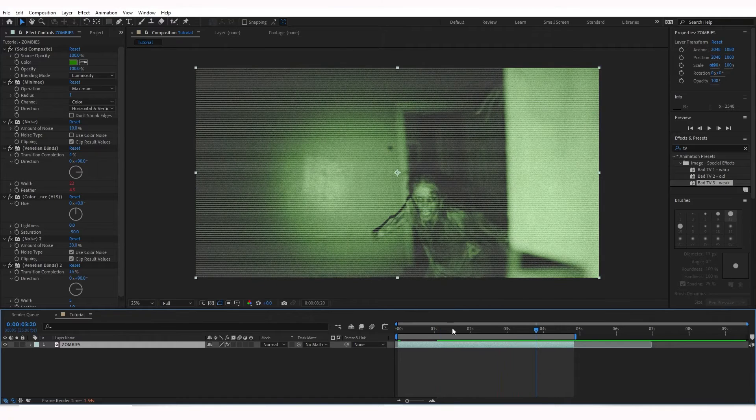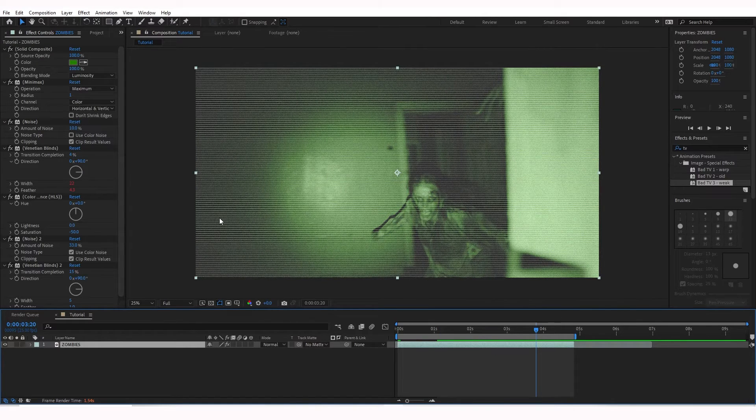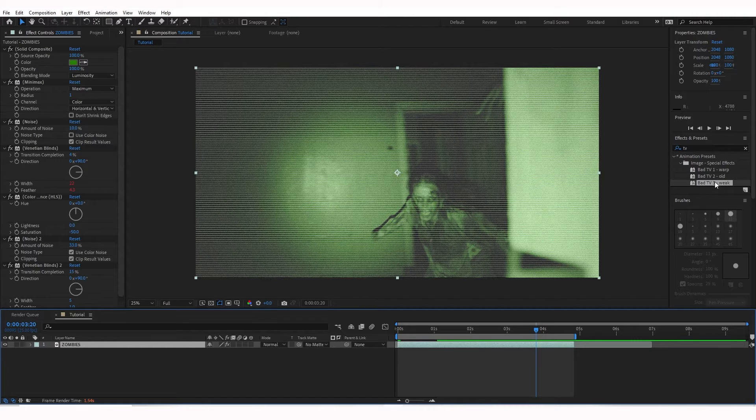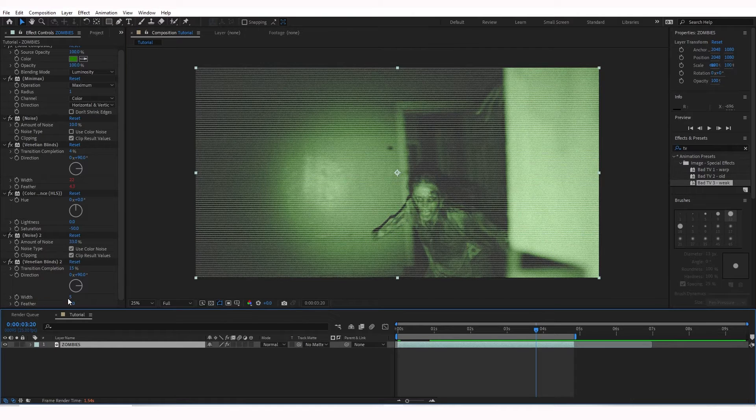It's looking better so far. I still don't like the size of these Venetian Blinds, so when we added the TV, Bad TV 3, Weak effect, it added some more Venetian Blinds. We can actually change that down here in the Effects Controls again.